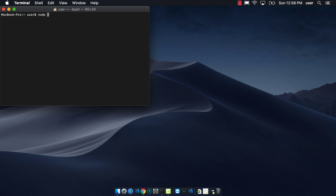We can go to the command line and first check what version of node we have. This is version 10, which will be just fine for our purposes.